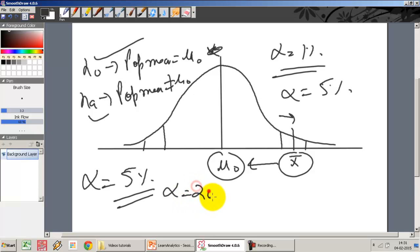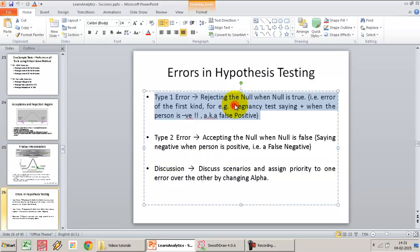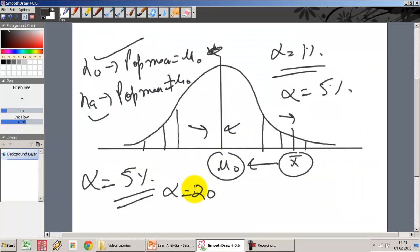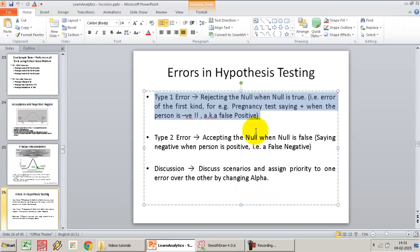If I test at alpha equal to 20%, the acceptance region is 80%, which is much smaller. In this case, I will only accept samples which lie close to the hypothesized mean, and I will start rejecting samples that are even a little further away. I am more likely to commit a Type 1 error — rejecting the null when the null is true. By increasing the value of alpha, I increase the probability of a Type 1 error. By decreasing alpha to 5%, 1%, or even smaller, I reduce the probability of committing a Type 1 error.